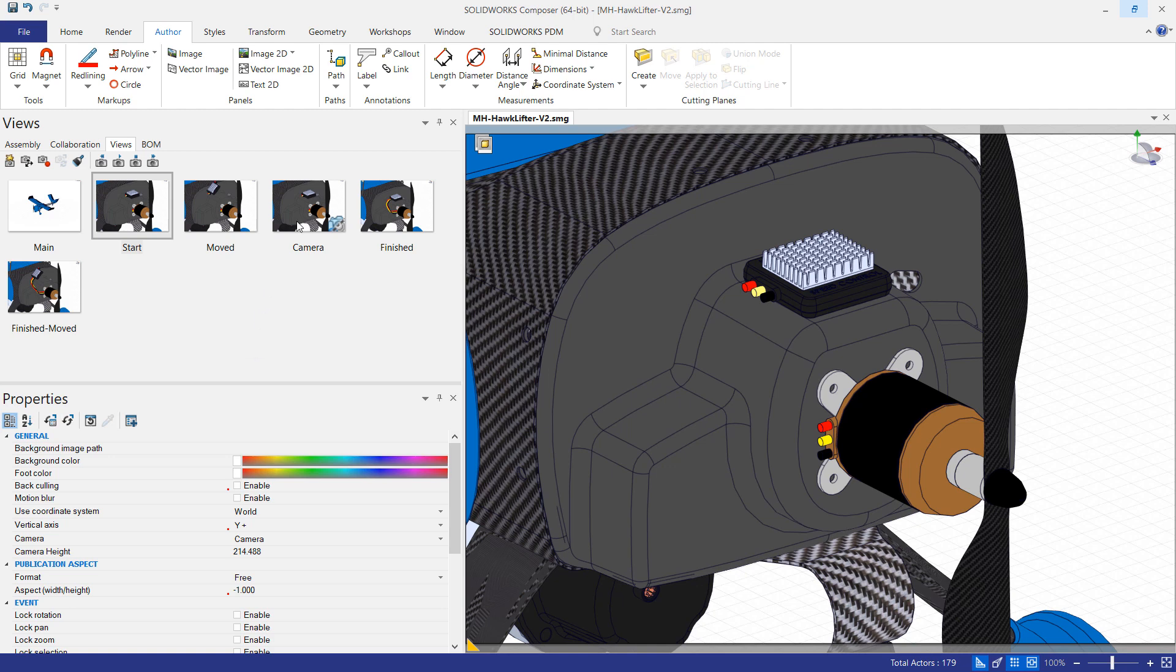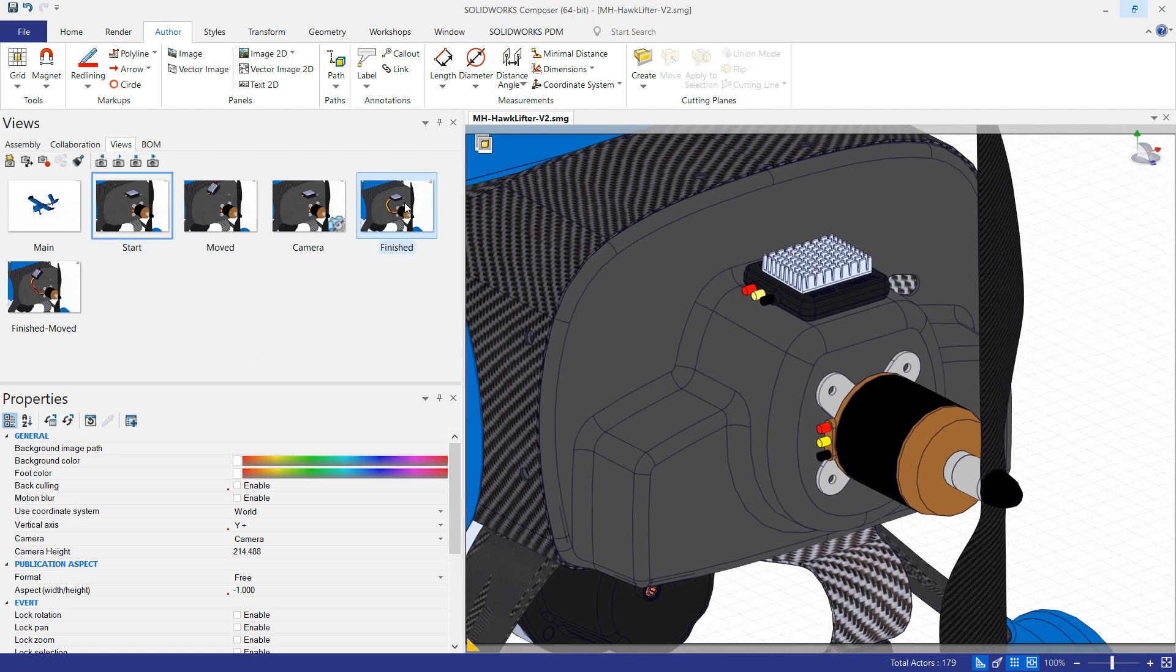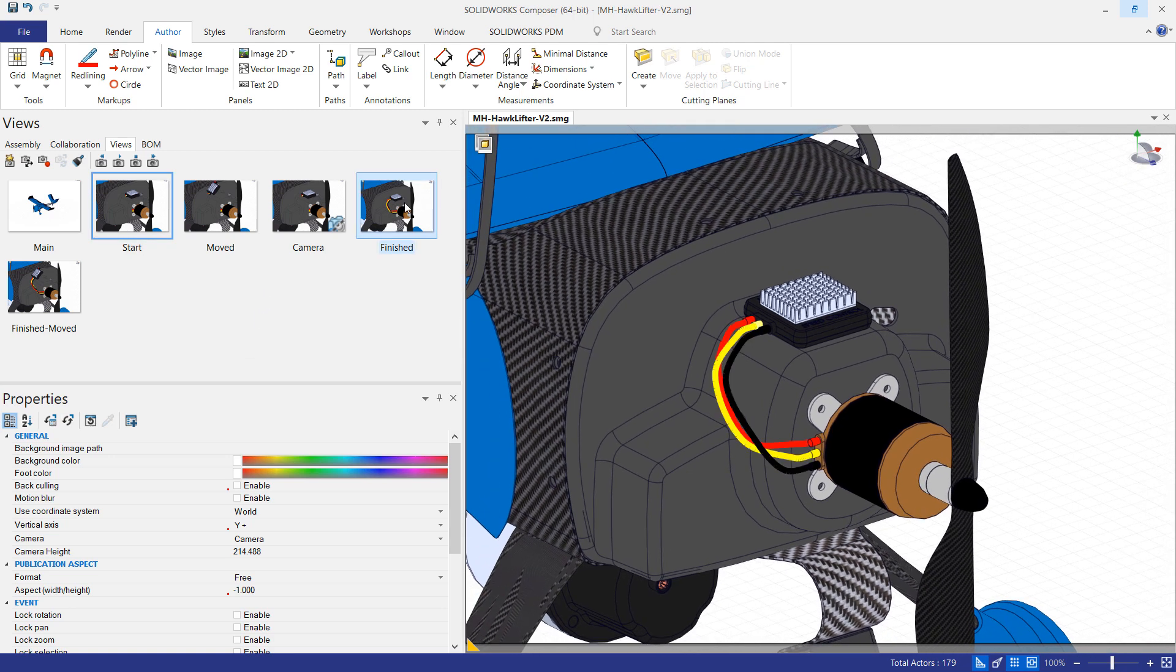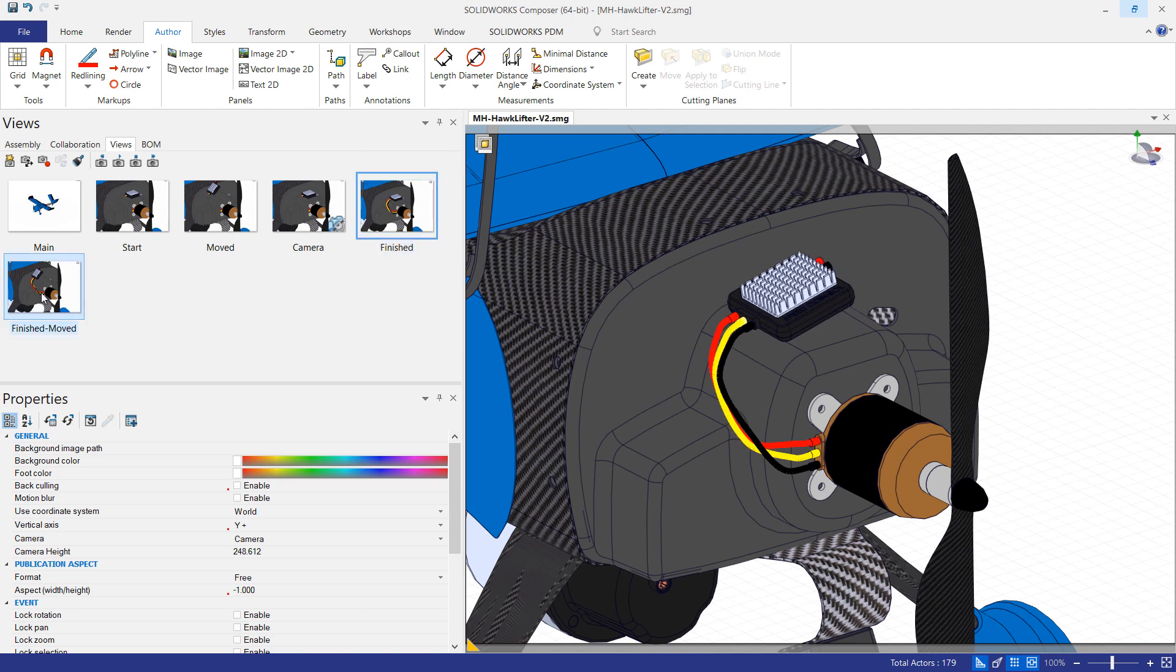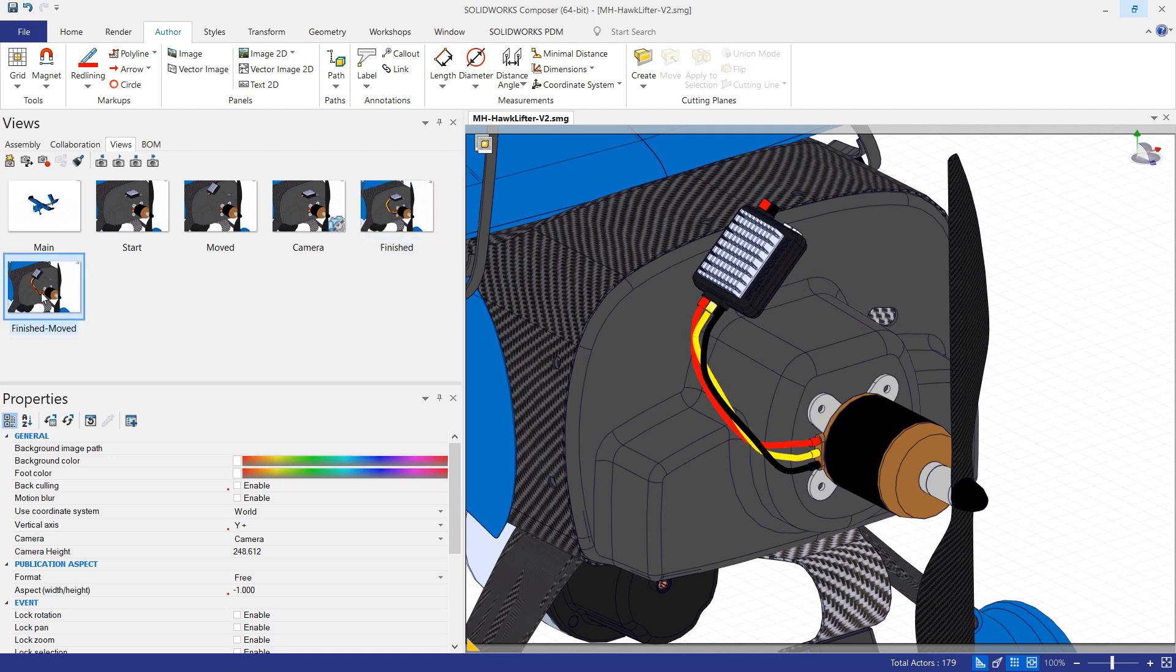In this video I'm going to show a workflow for representing wires or tubes that aren't modeled in the CAD data inside SOLIDWORKS Composer using polylines.